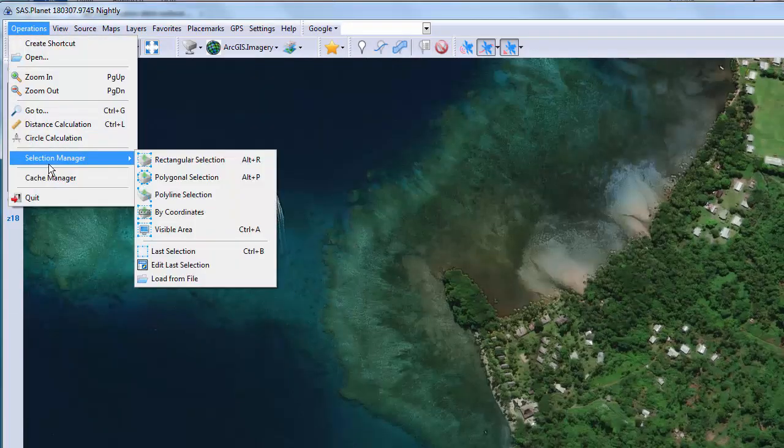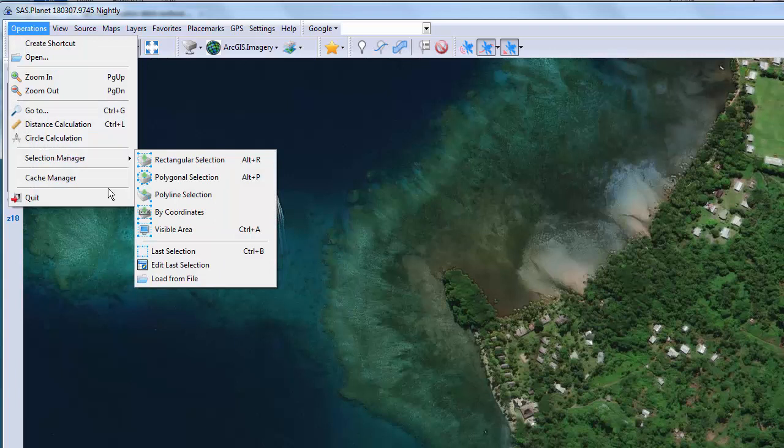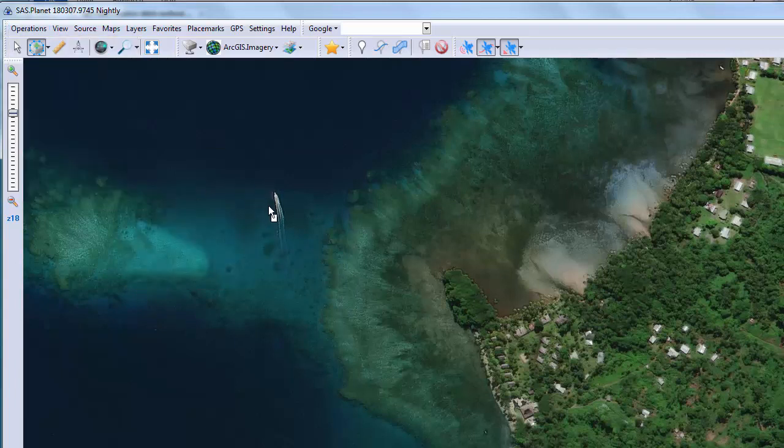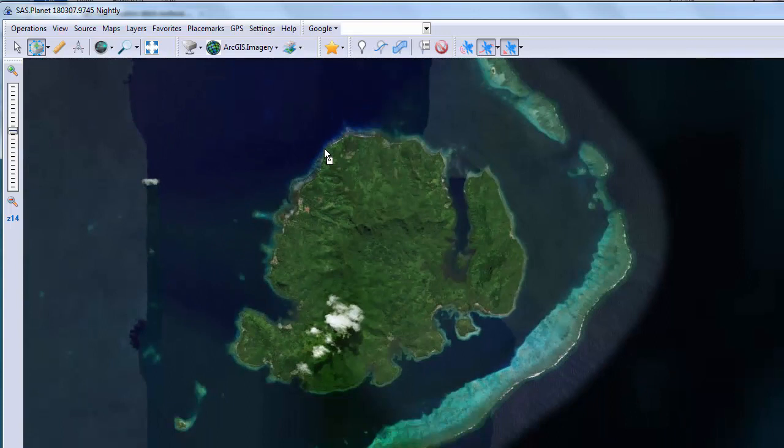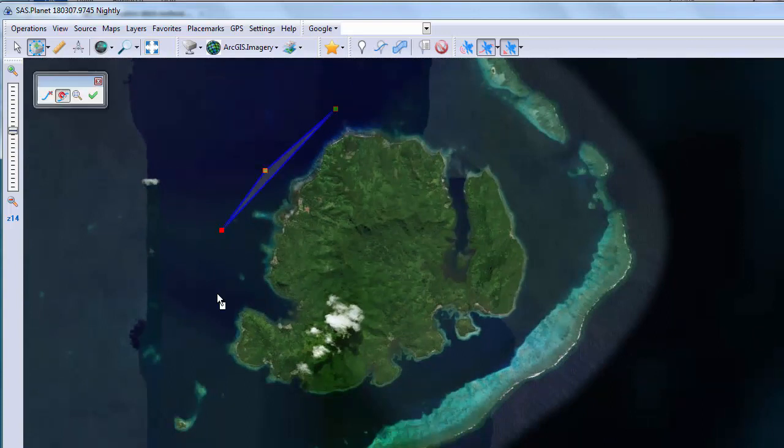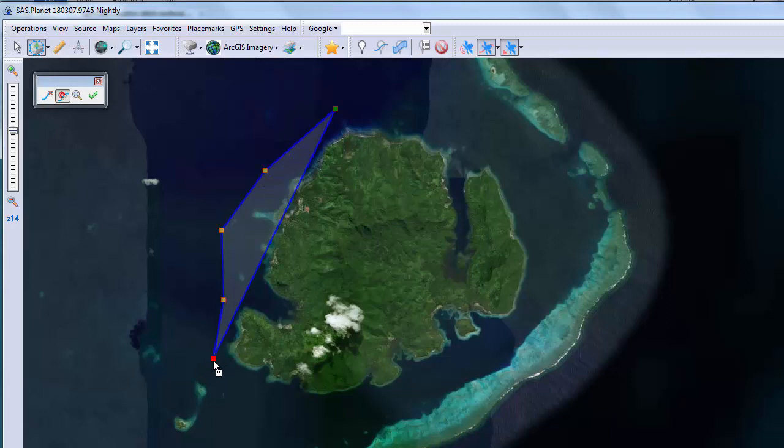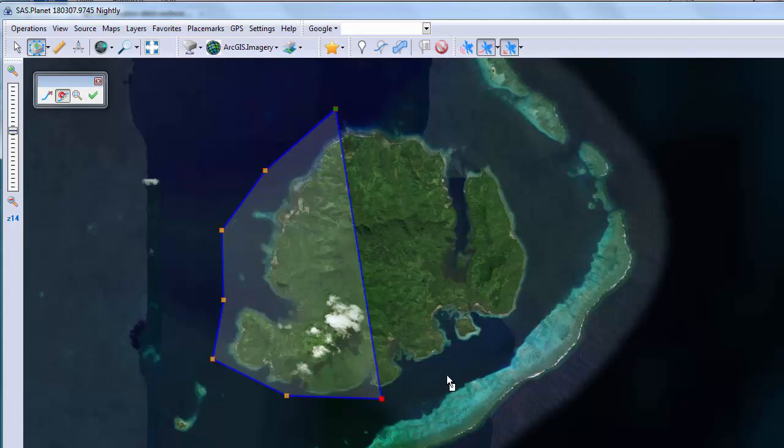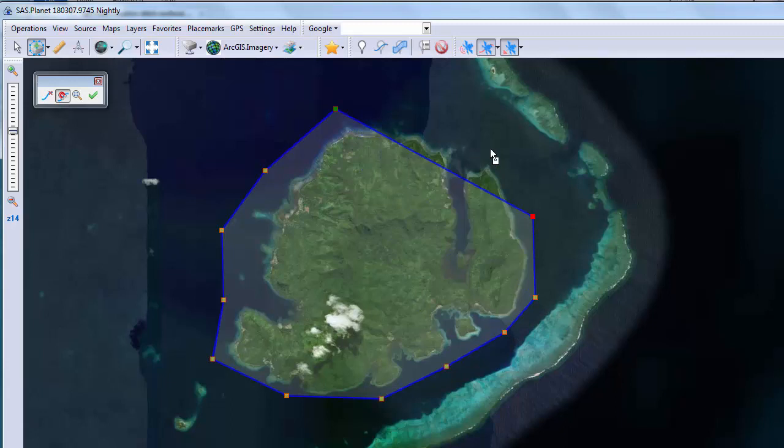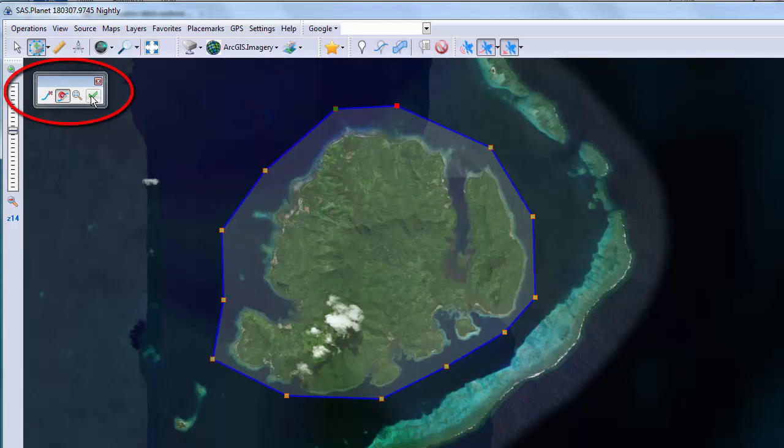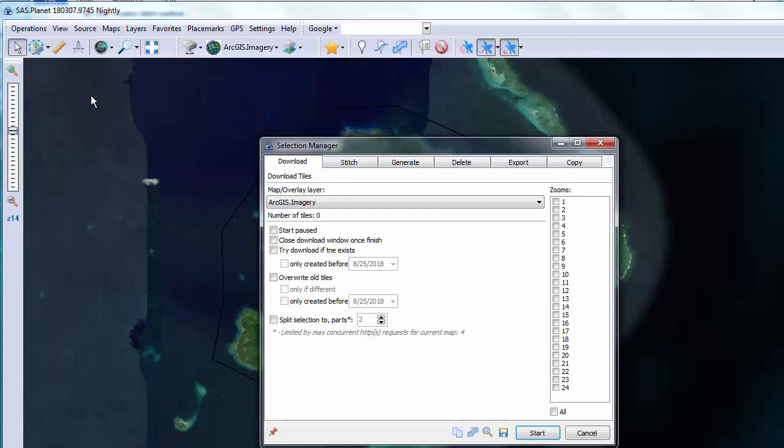So go to operation selection manager and choose polygonal selection. Zoom out so you can see the entire area you want and just start clicking until you have the entire area surrounded. Click, click, just like this. When I'm done I'm going to find the elusive check mark and click it. This little box can be pretty much anywhere on the screen.